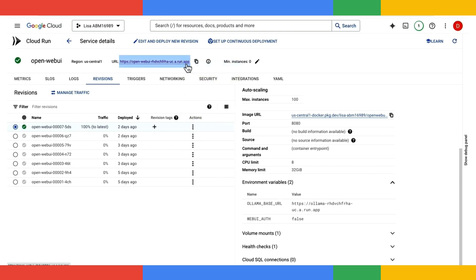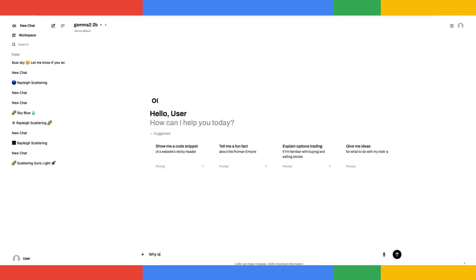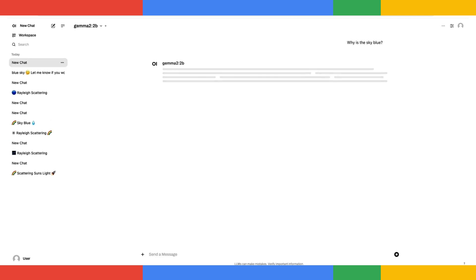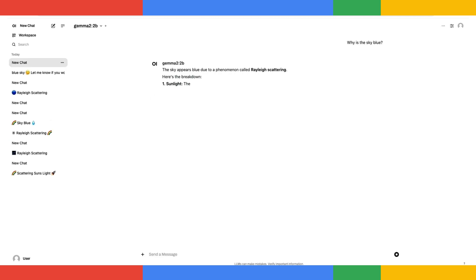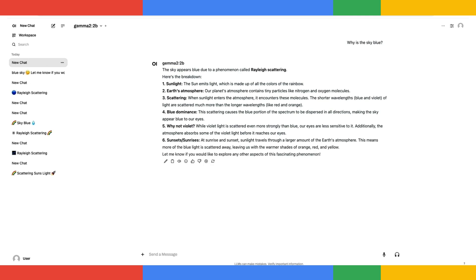Let's open up open web UI now and select the same gemma2 2b model we just ran with OLAMA CLI. Now, I'll instead prompt it here in open web UI. Just like before, you can see that the model answers very quickly with GPU acceleration, all this powered by Cloud Run with GPUs.